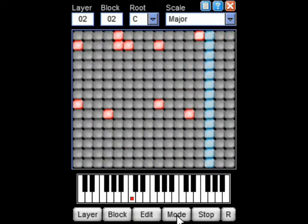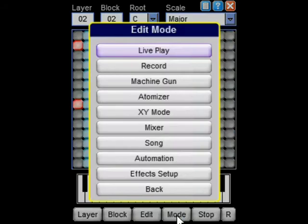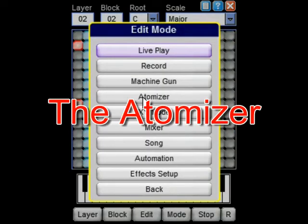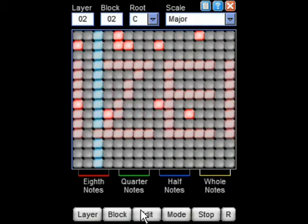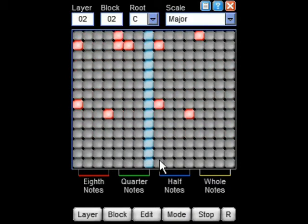Let's look at some real-time effects. The Atomizer lets you dice and splice audio in real time.